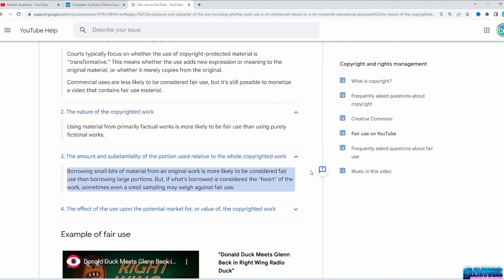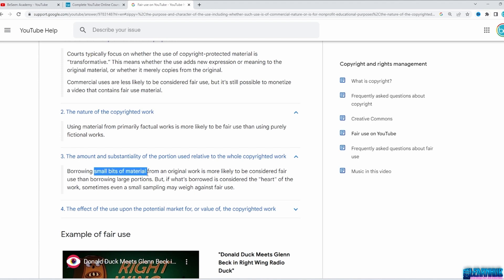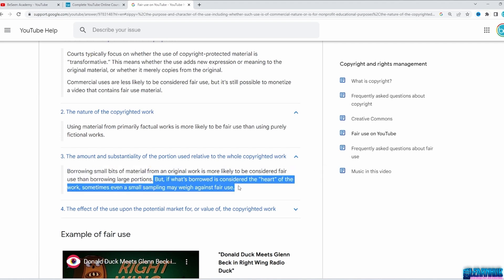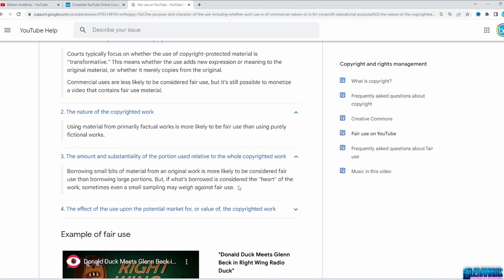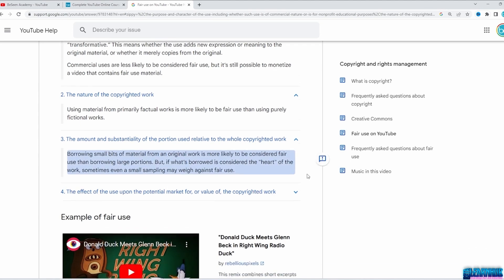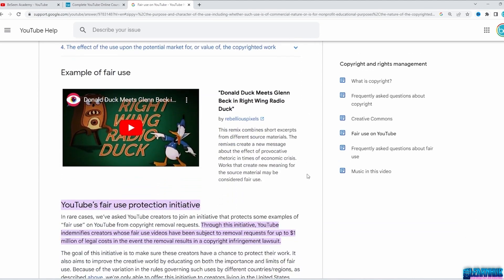To avoid this, you can use small portions from other people's videos, like 5–10 second clips. Write your script, add your voiceover, and that's it. The video is transformed and that goes under fair use. YouTube also gives a few examples, and I will show more of them during the course.